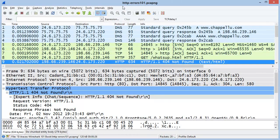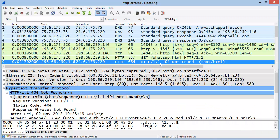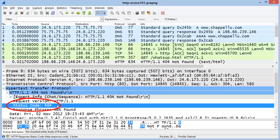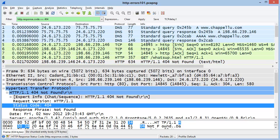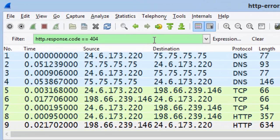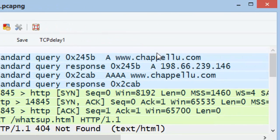I've opened up the trace file called http-errors101, and in this trace file we knew that we had some 404 errors. We created a filter very quickly by selecting the status code field, right-clicking on that field, and preparing a filter based on the selected value. We prepared a filter instead of applied a filter because we want to edit the filter contents to say we're looking for any time the response code is greater than 399.